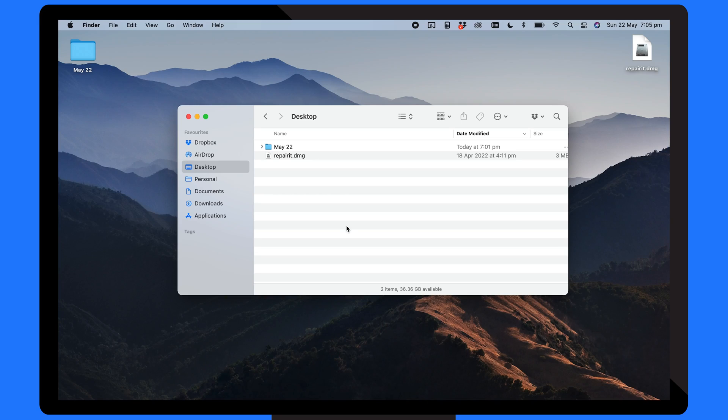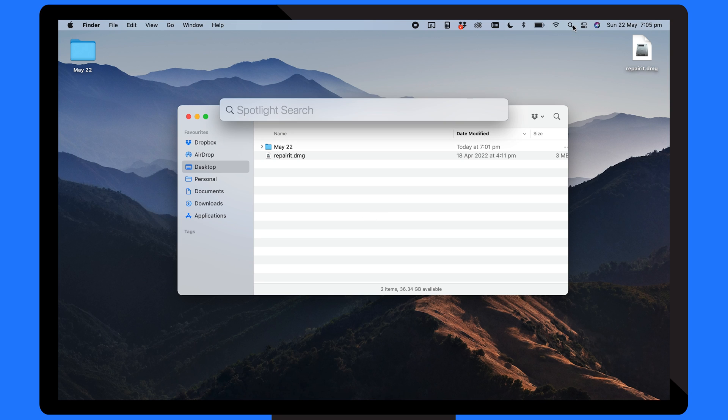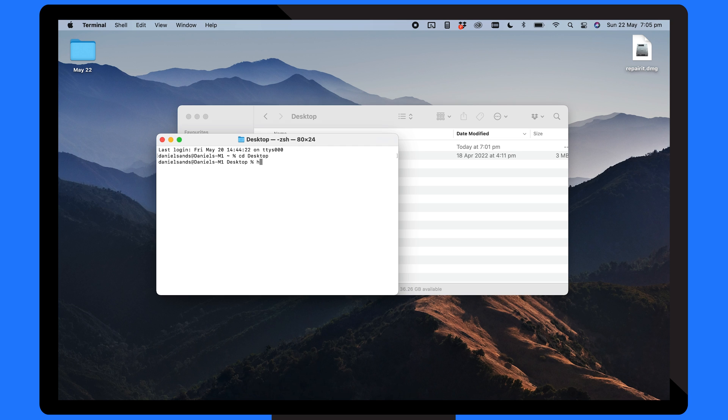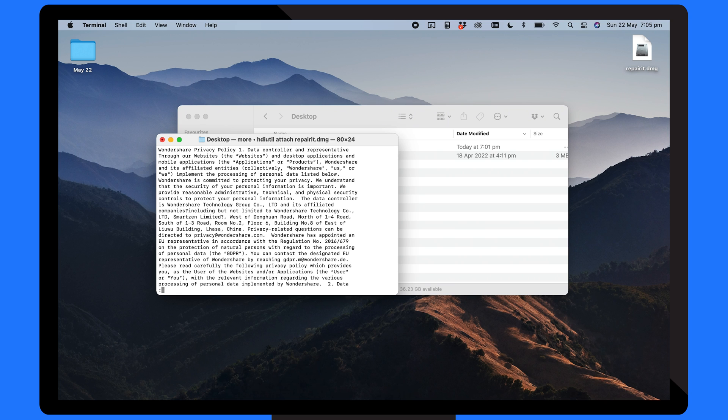Firstly locate your DMG file on your system and place it on your desktop. Next click into Spotlight search, type terminal and click enter. Type cd desktop and press enter to change the directory to desktop. Then type hdiutil attach, followed by the file name of your DMG file and press enter. The DMG file will now load.